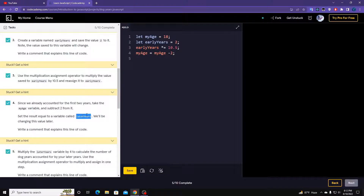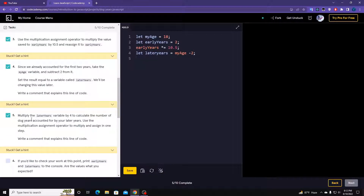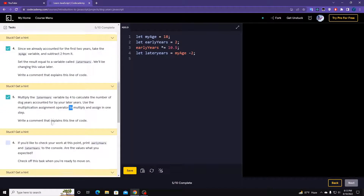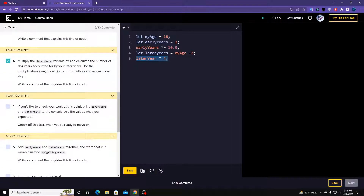Get the result and store it in a variable called laterYears. Then on the next line multiply the laterYears variable by four to calculate the number of dog years accounted for in the later age, using the multiplication assignment operator. So: laterYears *= 4. Then console.log earlyYears and laterYears to check the work.